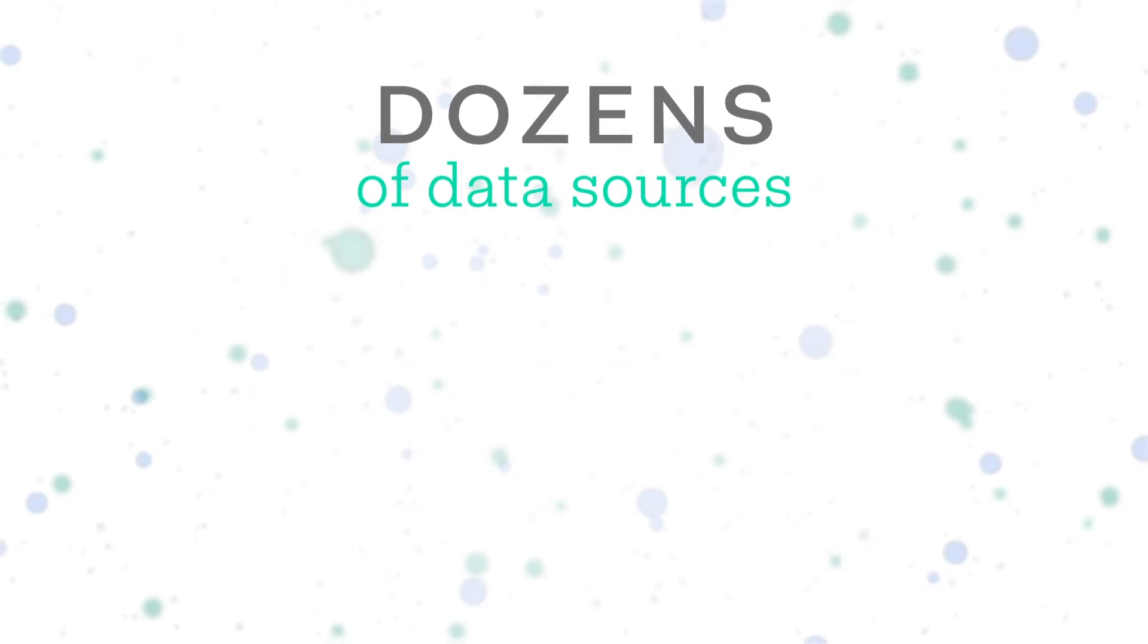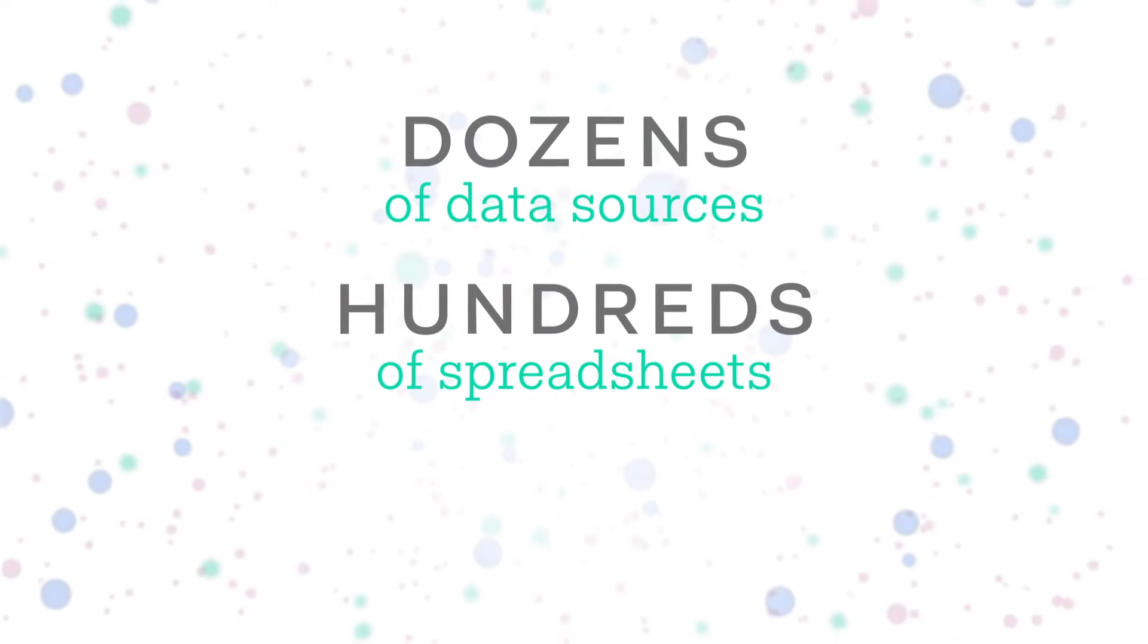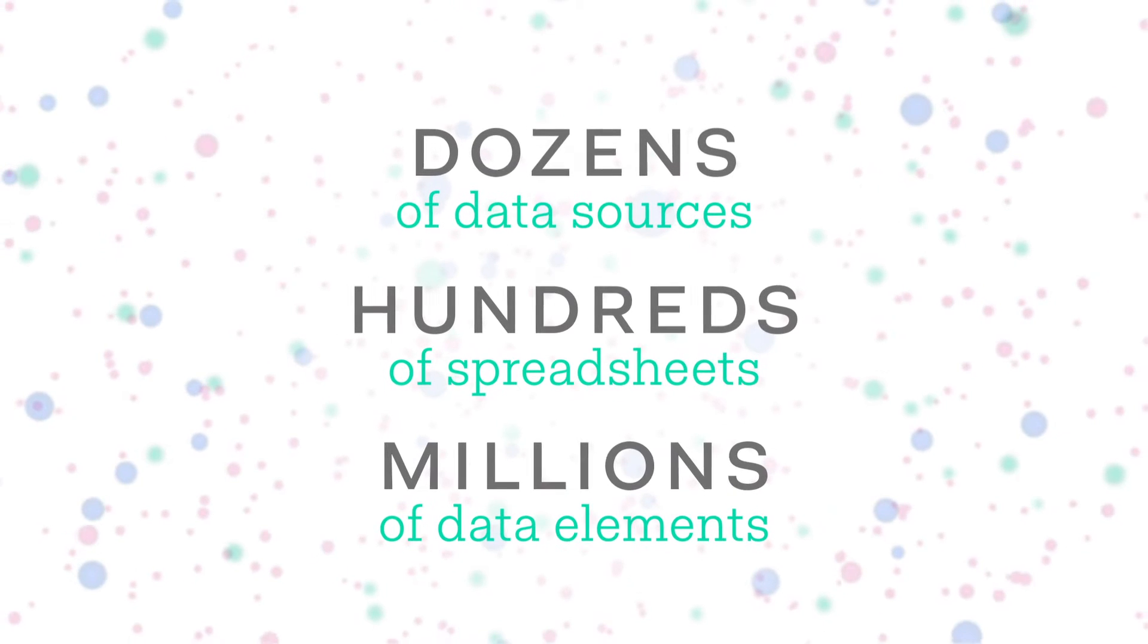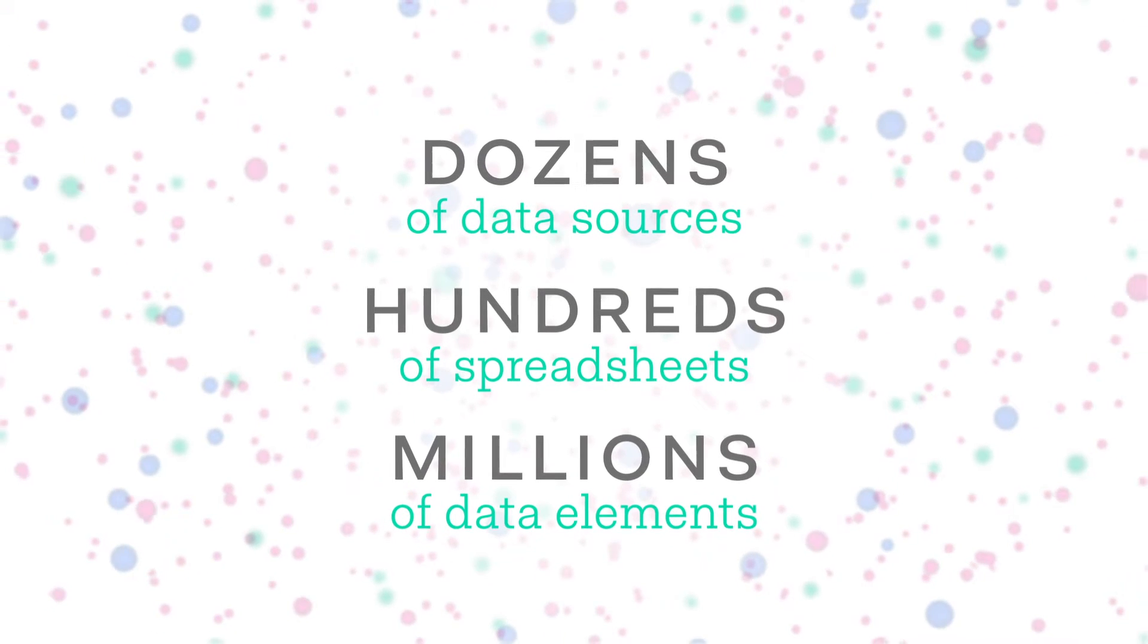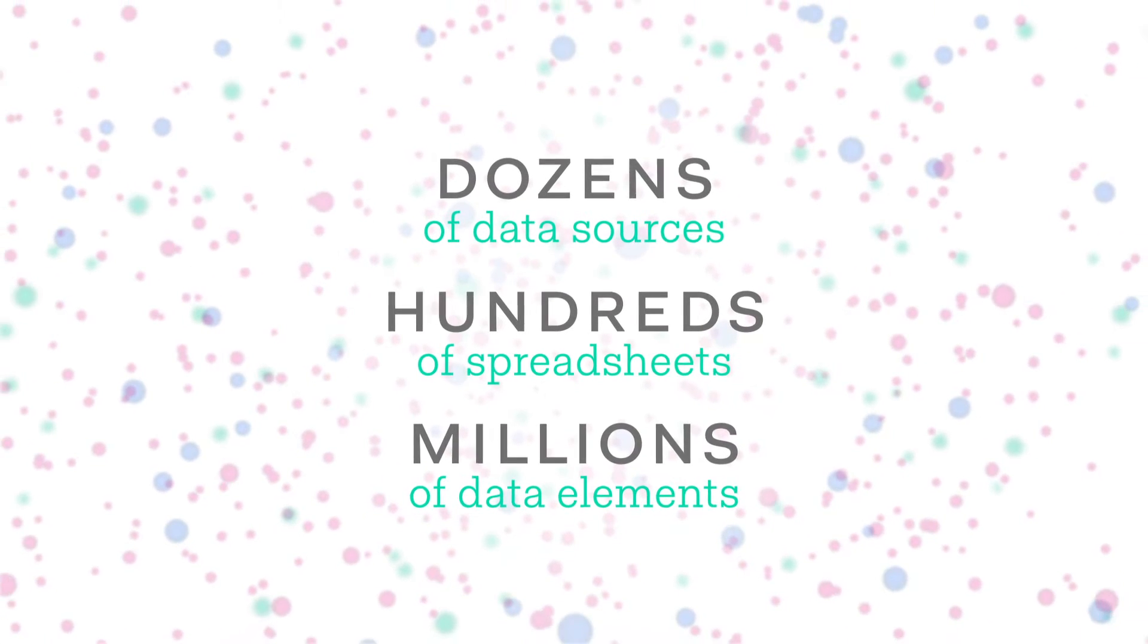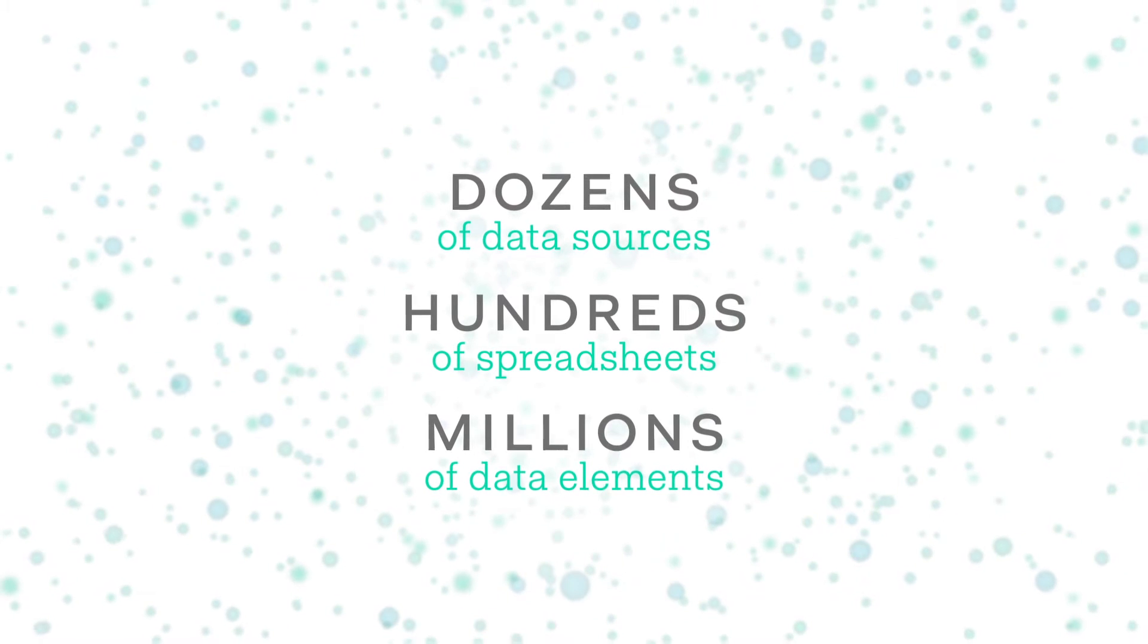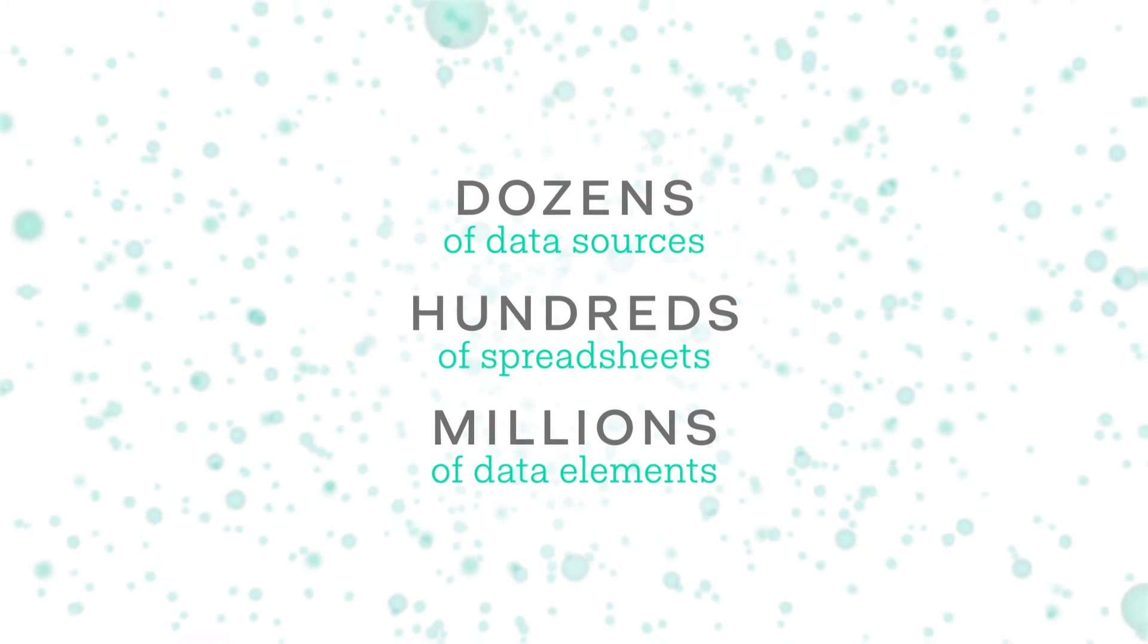If you're underwriting risks, it's critical to identify accumulations or clash in your portfolio. But your data comes from dozens of sources, hundreds of spreadsheets, and millions of data elements, making it really challenging to standardize key fields across lines.